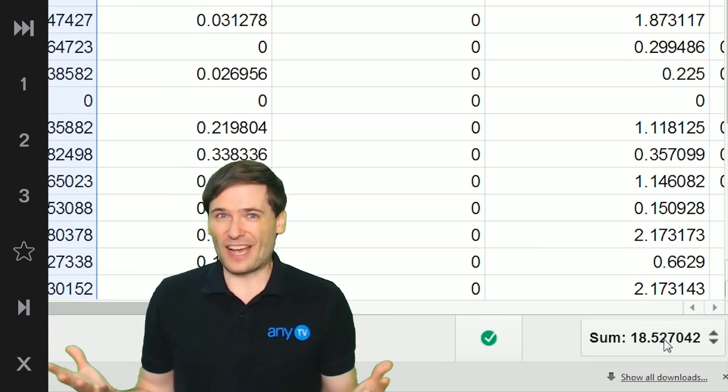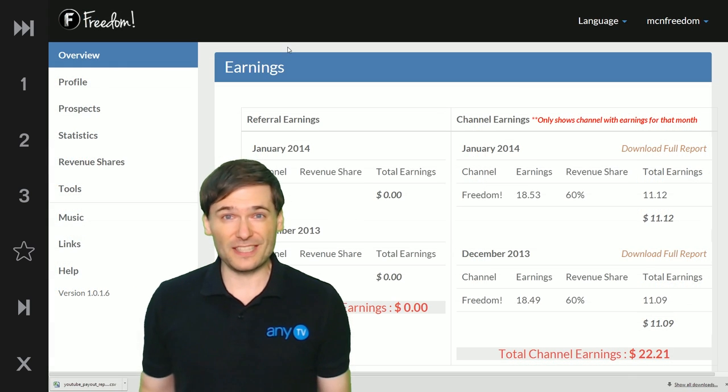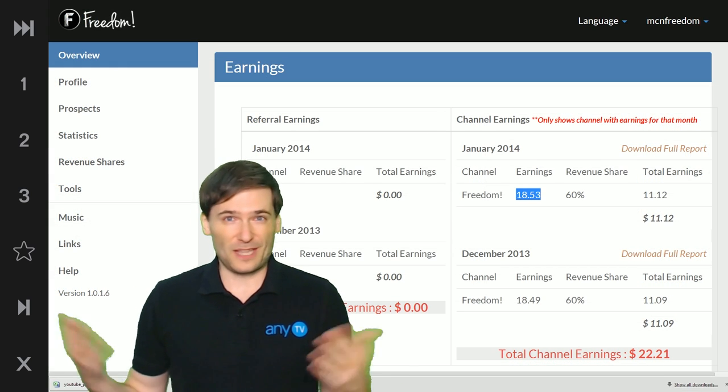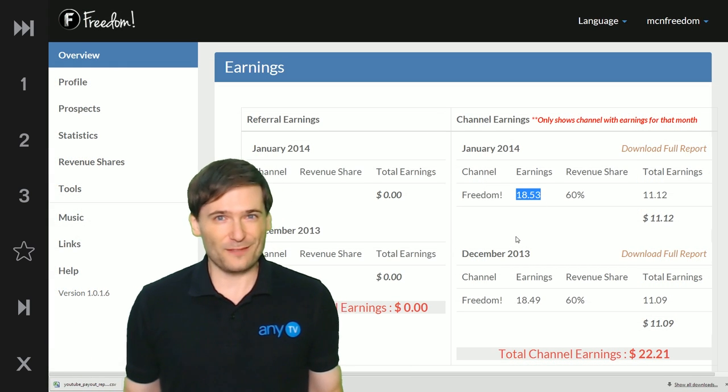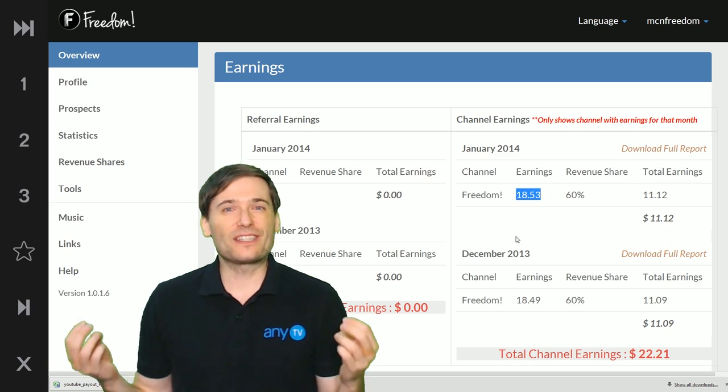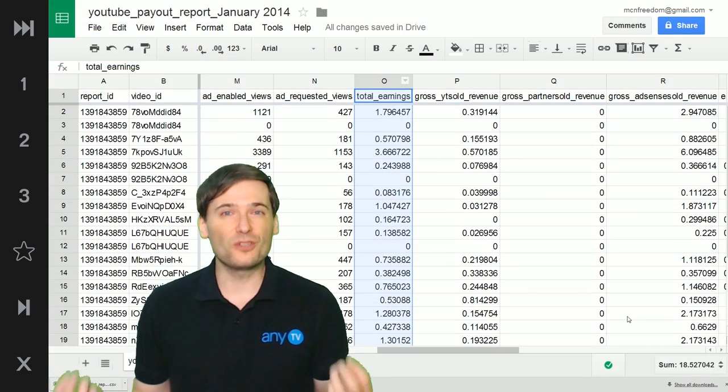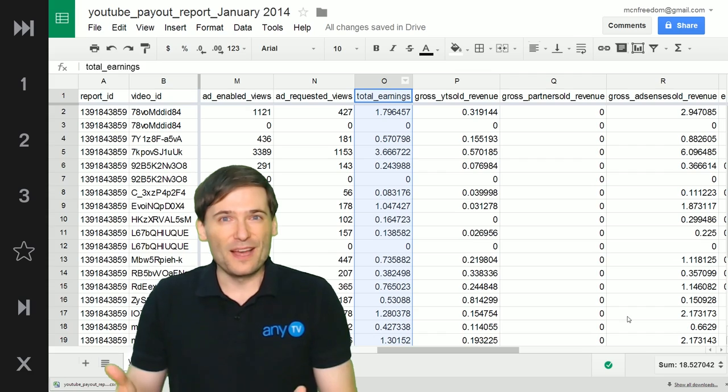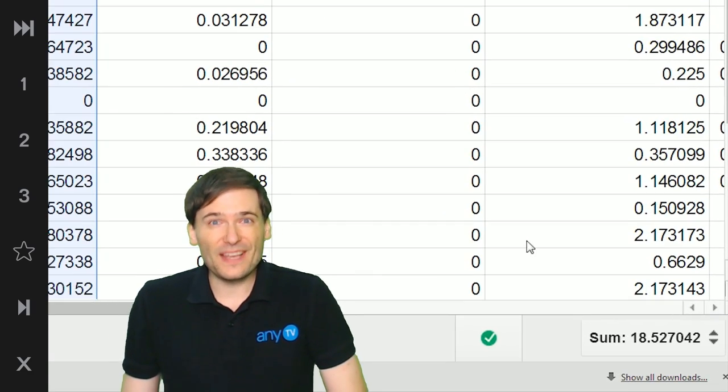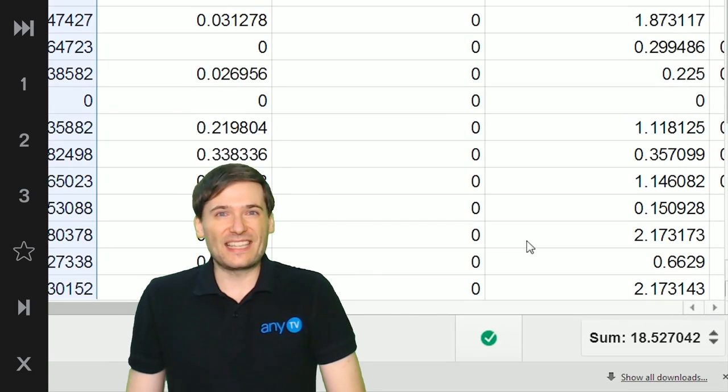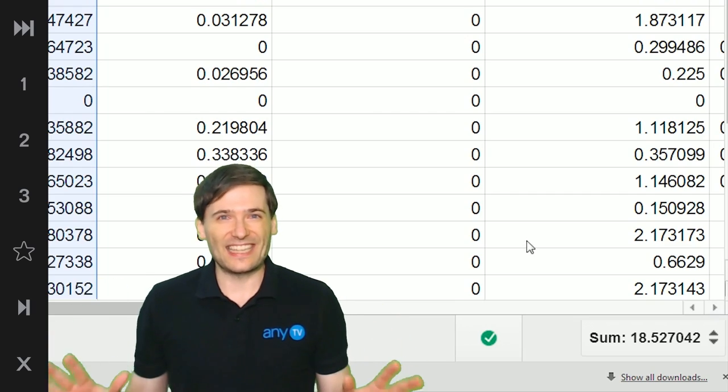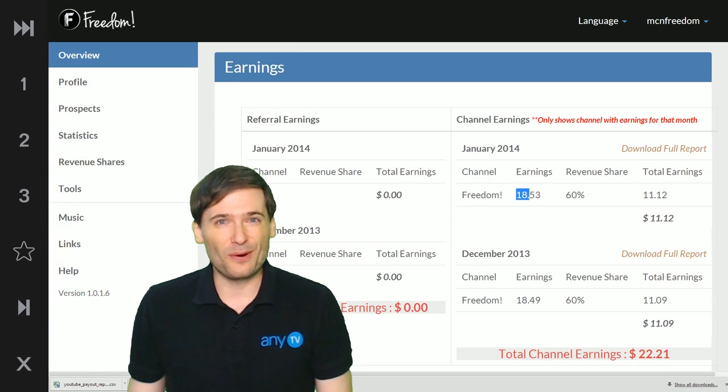Now let's double-check. In this example, this is the Freedom Channel, the same channel you're watching this video on, and you can see that from the raw YouTube reports if we add up the total revenue in the new column, then it equals exactly what you see in your dashboard.